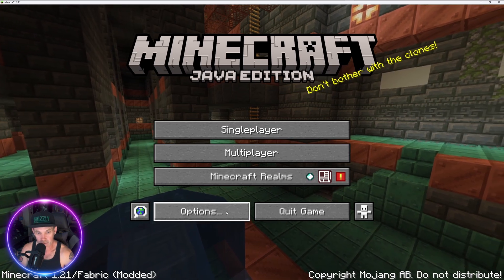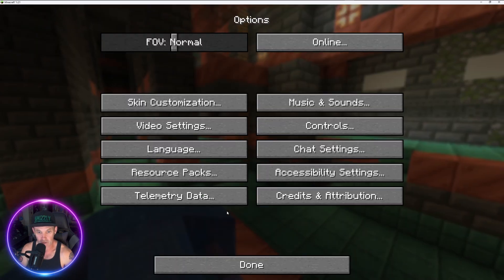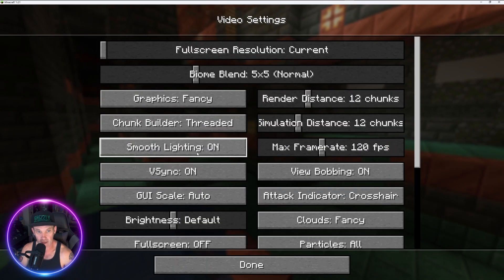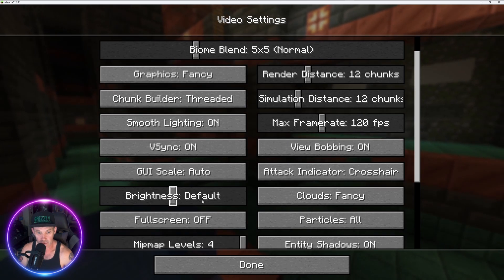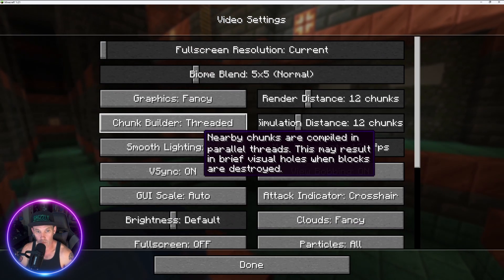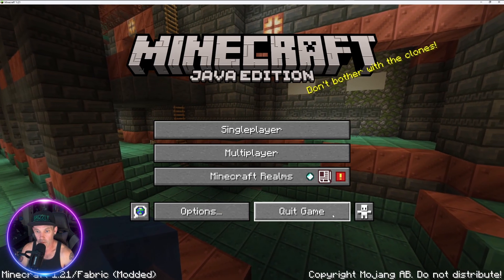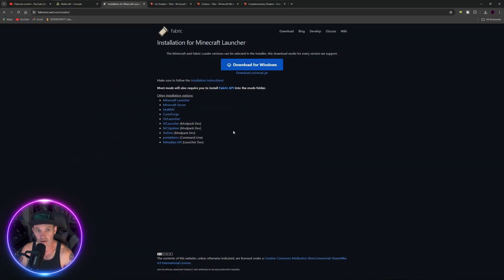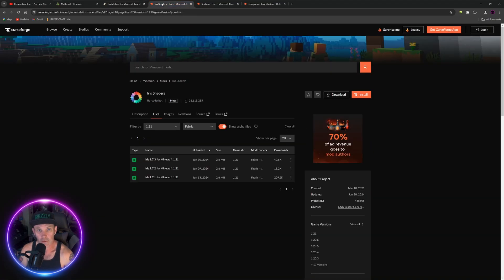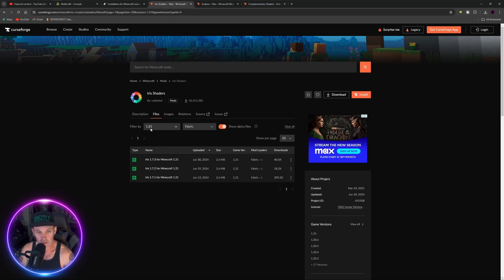We now have our 1.21 Fabric modded version of Minecraft — we did it! But there are more steps to be able to add shaders, because if you go into Video Settings there's no shaders folder. So quit out of that and go to Iris Shaders — either search for it or use my link in the description — and make sure it's for 1.21 Fabric.